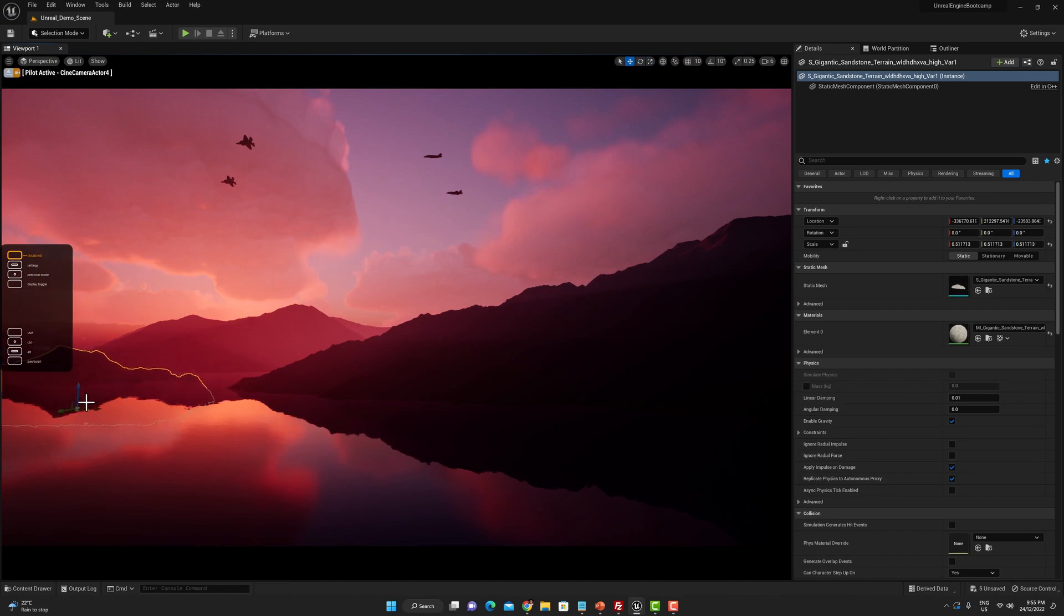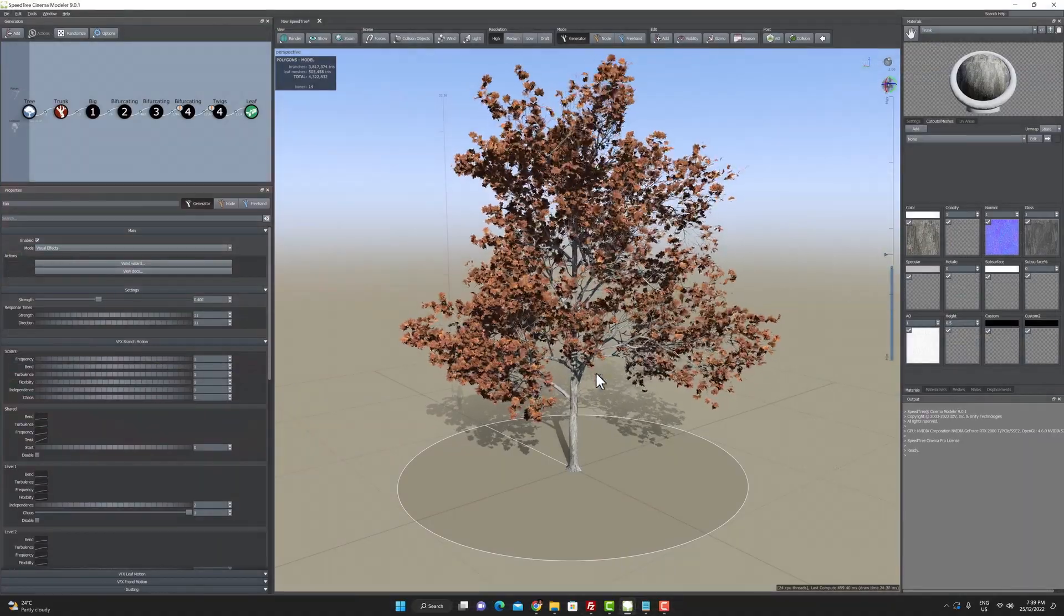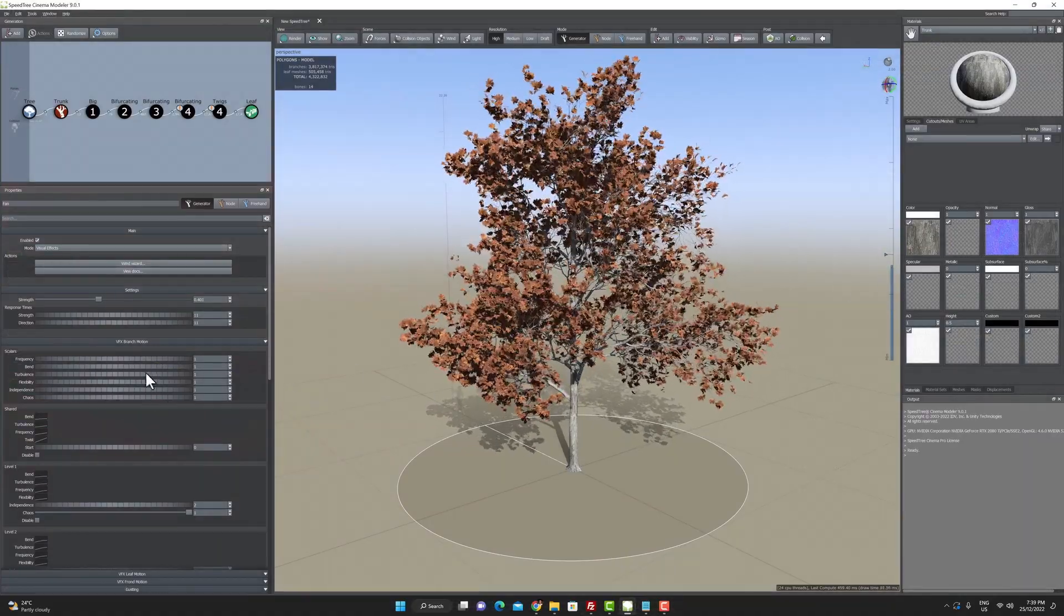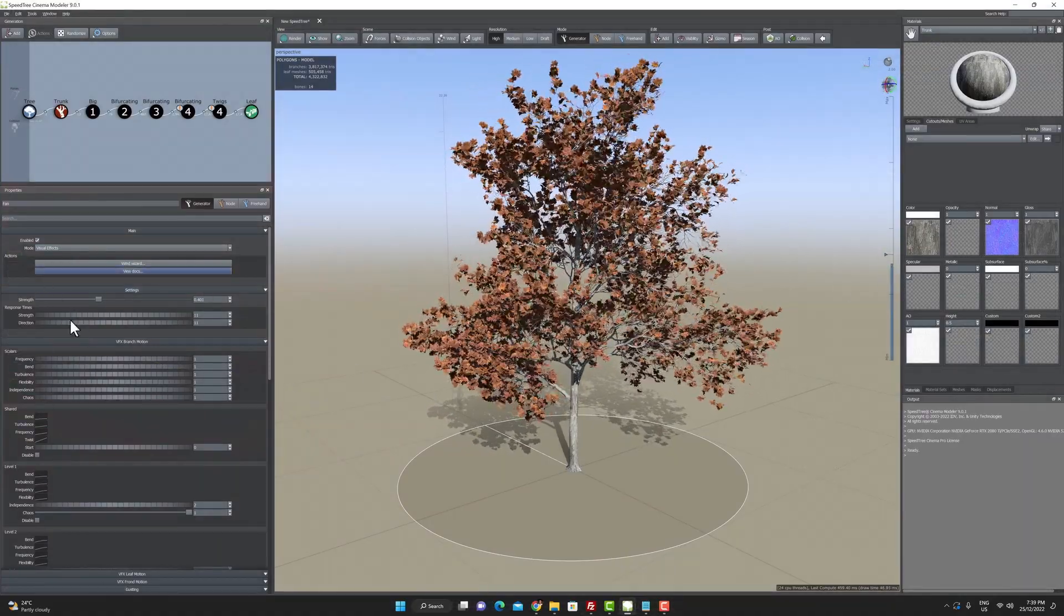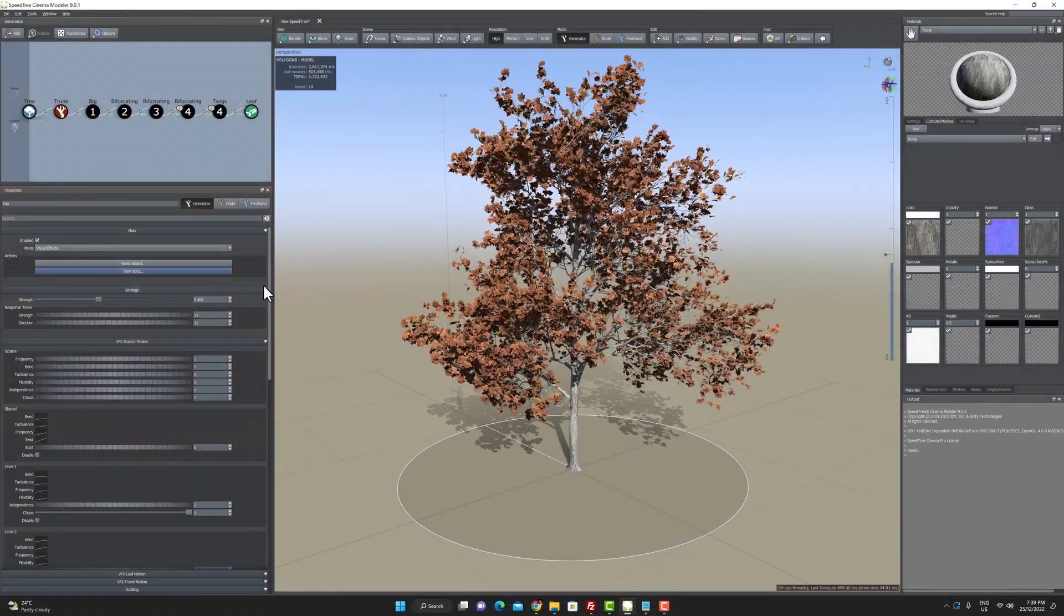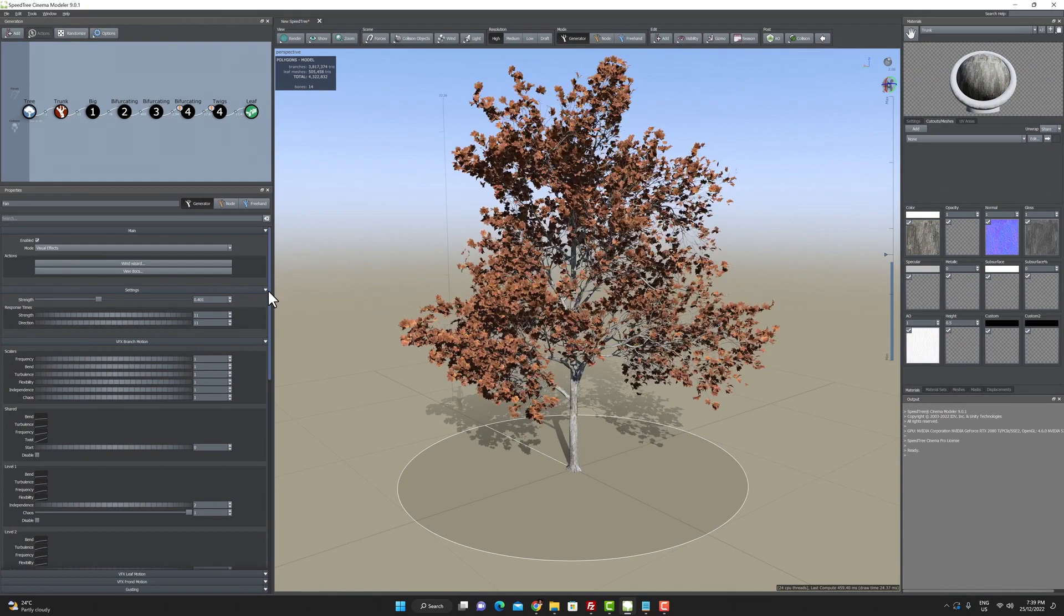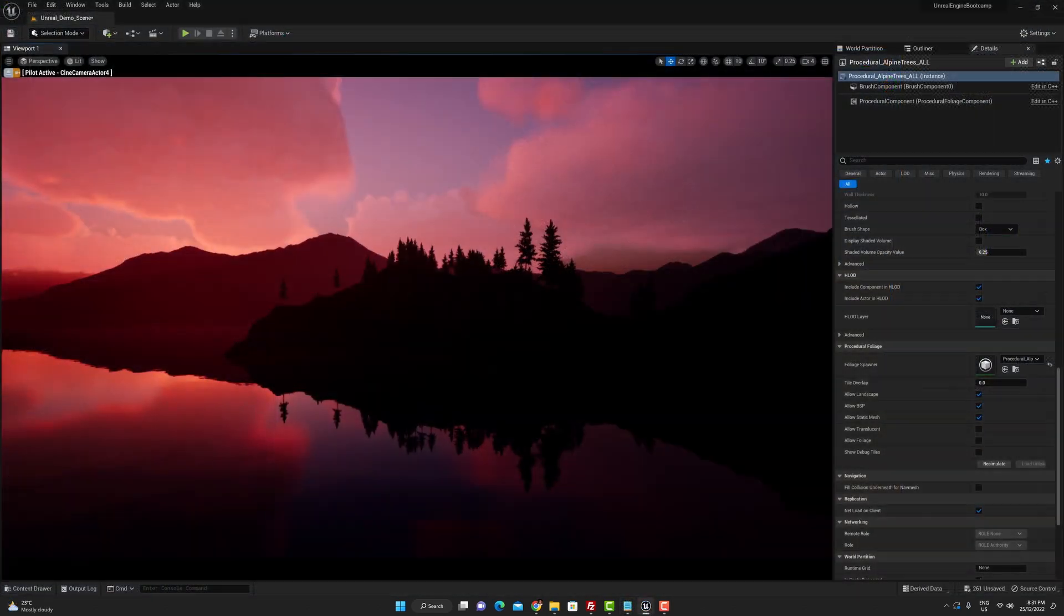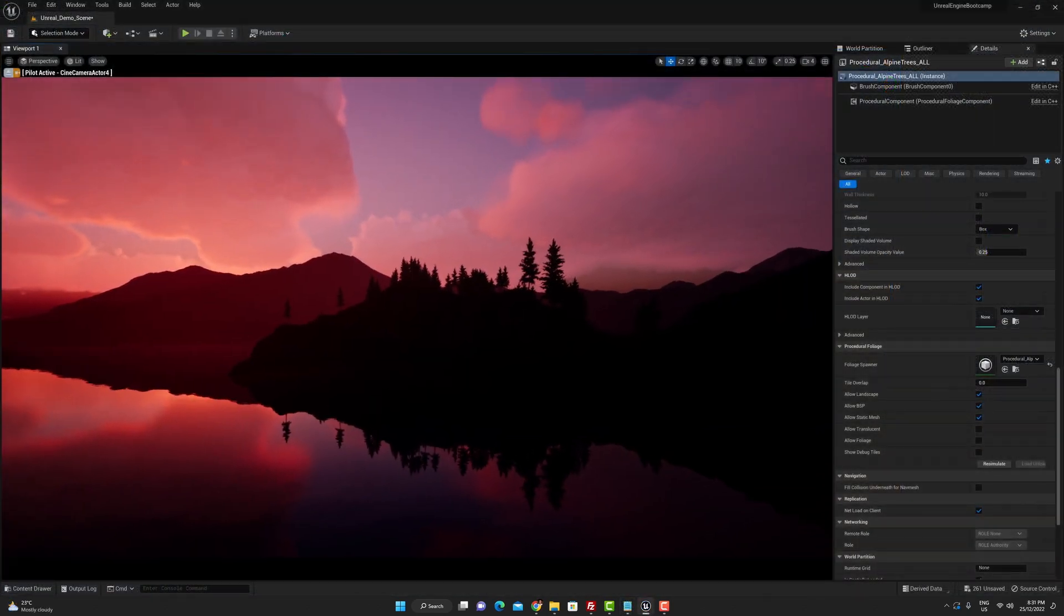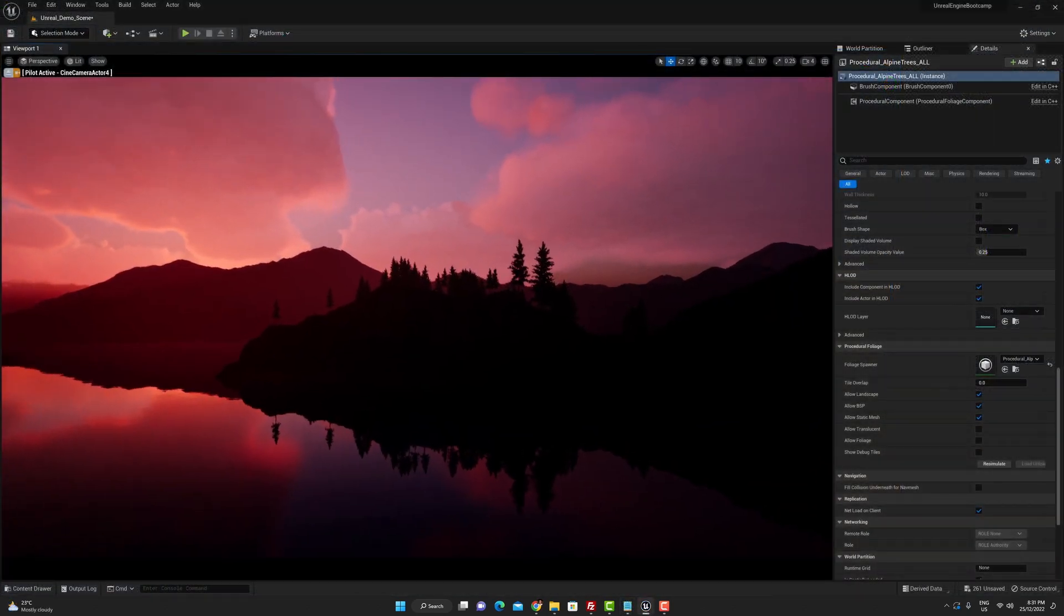And in class five we're going to be taking a look at making speed trees in SpeedTree 9 for Unreal Engine 5 and the foliage spawning system in Unreal Engine 5 to populate our terrain with trees.